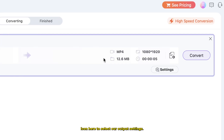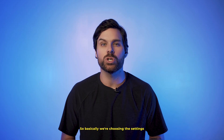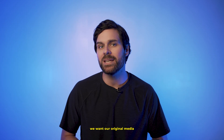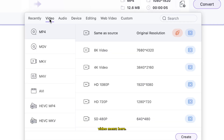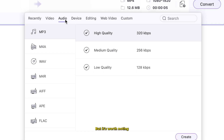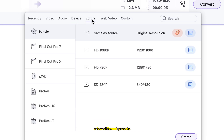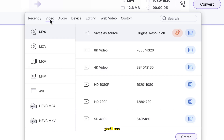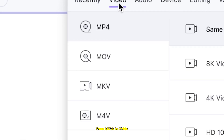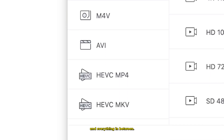What we want to do is come over to this file icon here to select our output settings — basically choosing the settings we want our original media to be converted to. Since we're converting a video today, I'm just going to look under this video menu here, but it's worth noting that there are quite a few different presets like audio, devices, web video, and more. Under the video tab, you'll see we have pretty much every file type you can think of, from MOVs to XVIDs and everything in between.